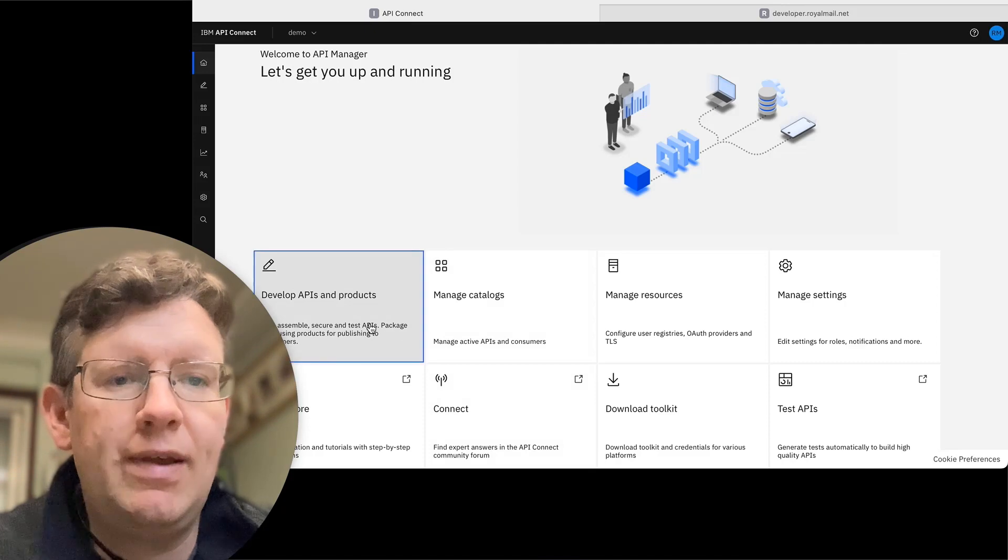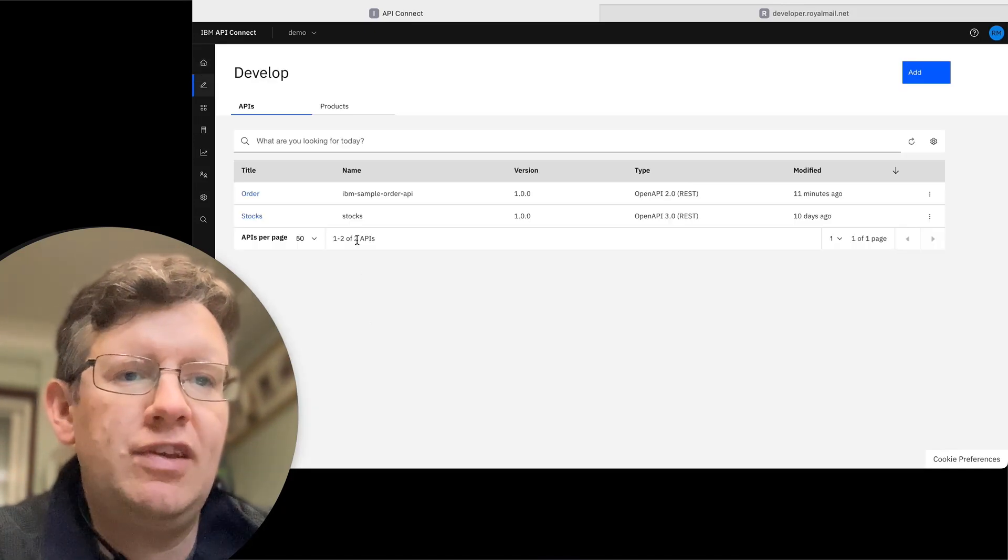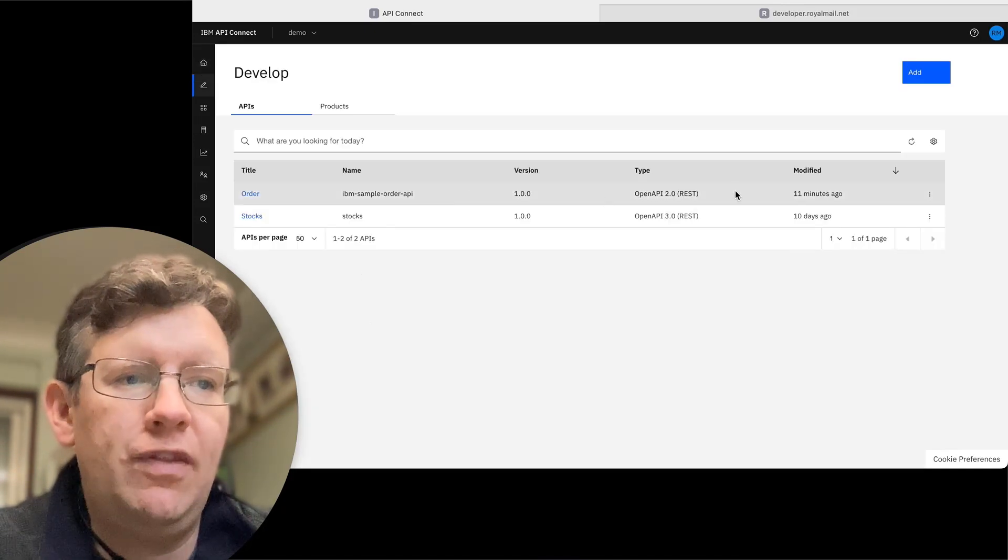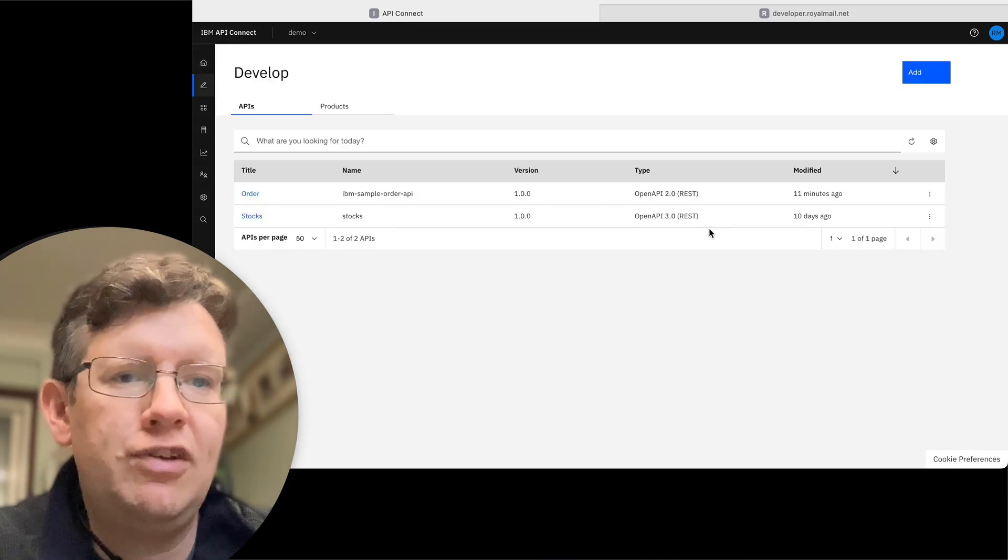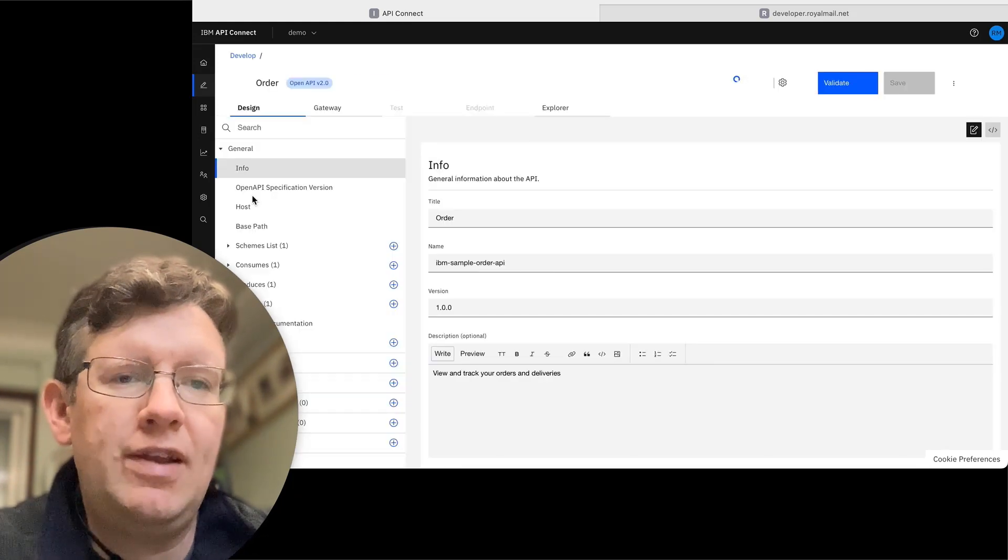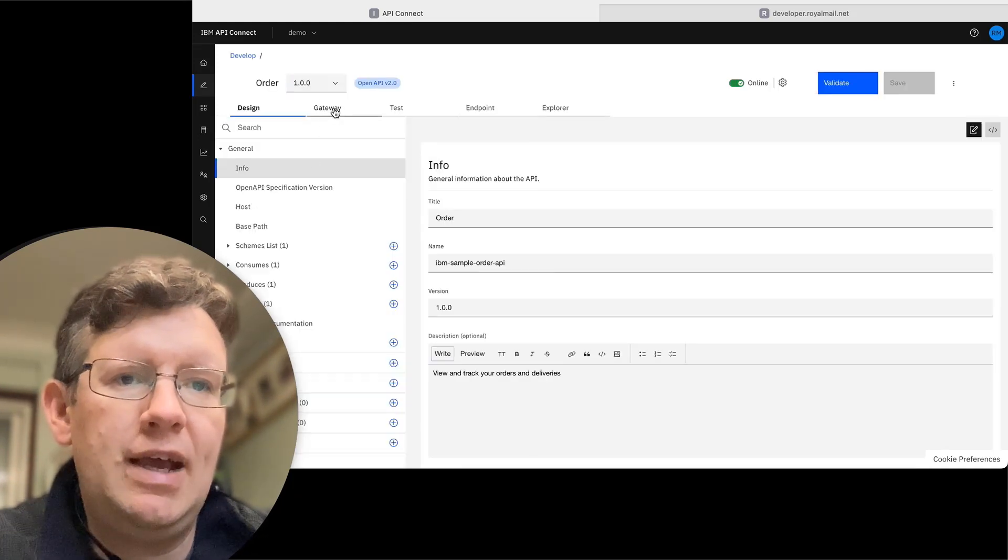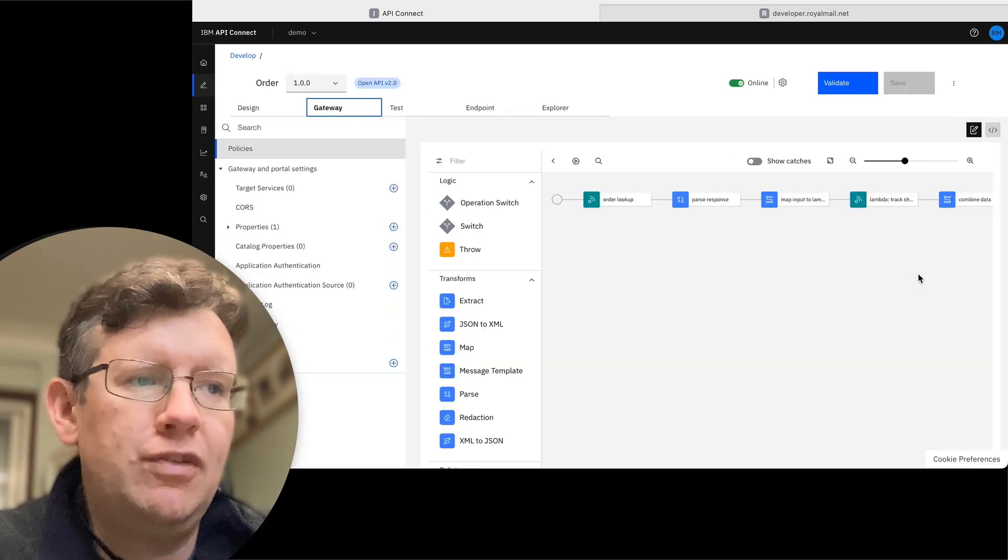First of all, I'm going to go into Develop APIs and Products. You see here we've got the sample API already imported and ready to use. I'll go into there and show you this is exactly the same as we've got.